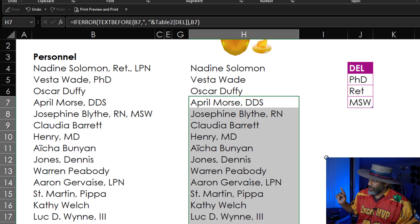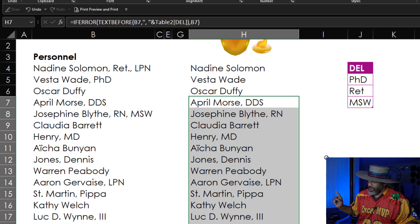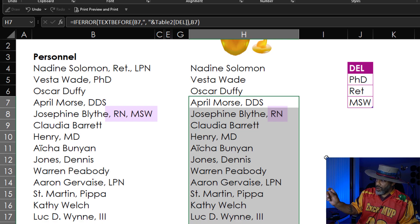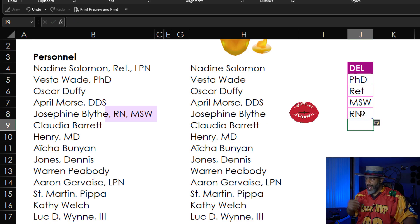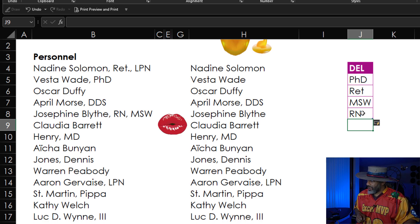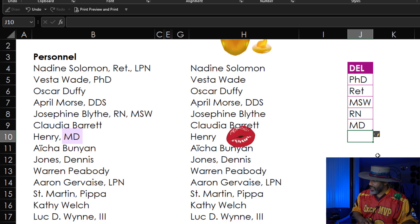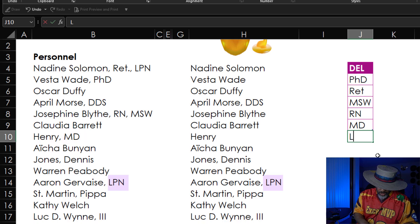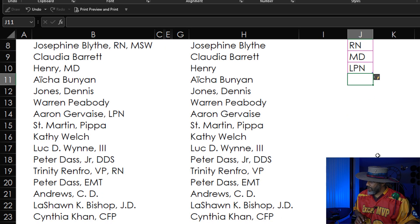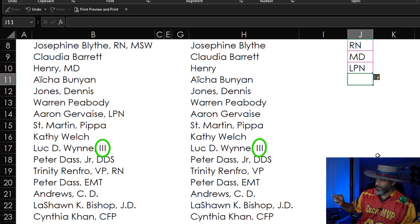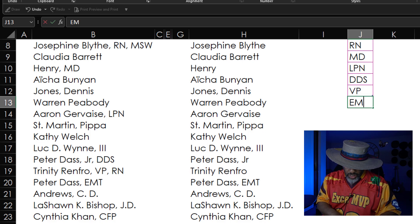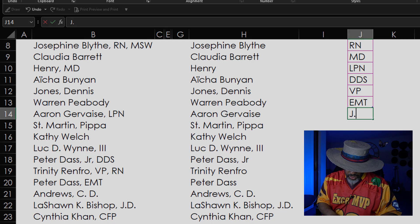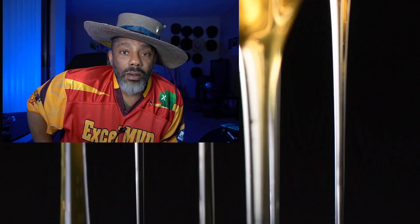Lordy, lordy, look at this. We have MSW in the delimiter table. And notice Josephine Blythe — MSW is gone, but RN is still there. Watch — RN. Look at that. We got Claudia Barrett. Now we've got to put in MD. There's Henry. LPN. We don't want the third stripped off of Luke Wynn's name, but we do want to get rid of DDS. VP. EMT. And that is TEXTBEFORE.